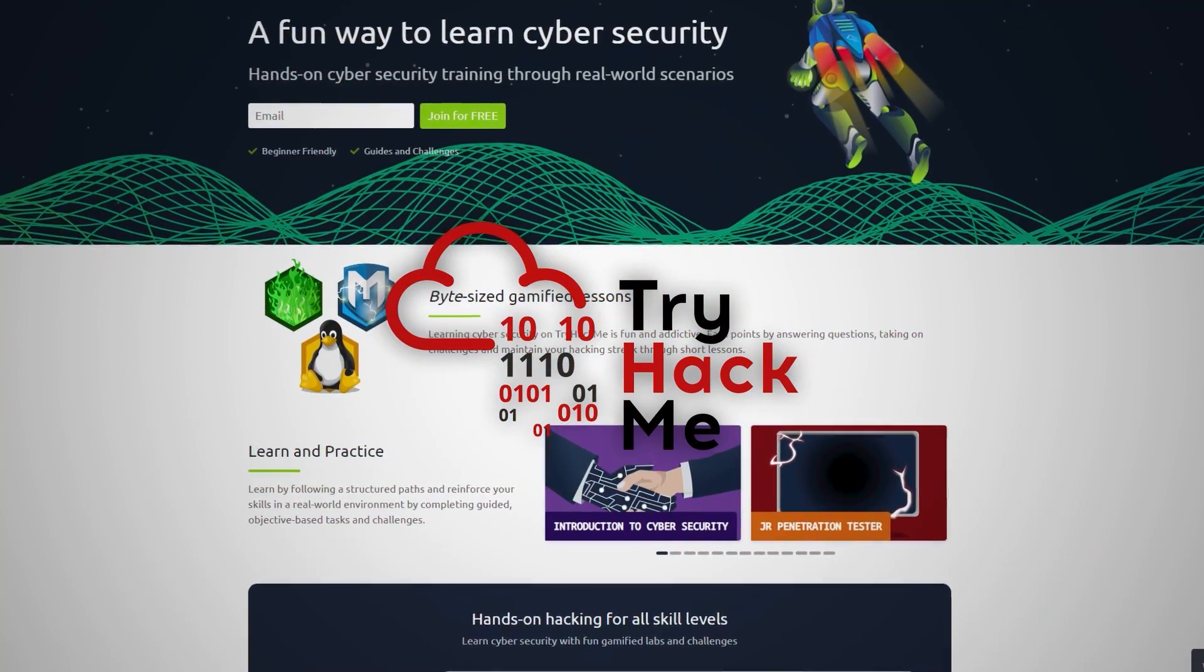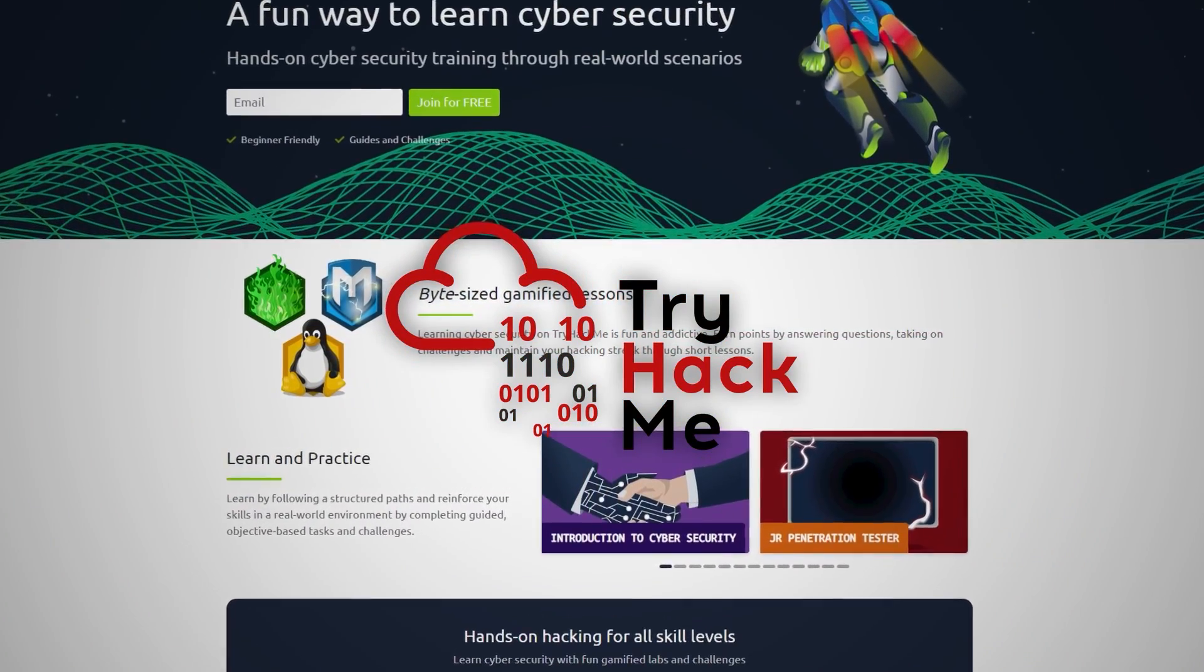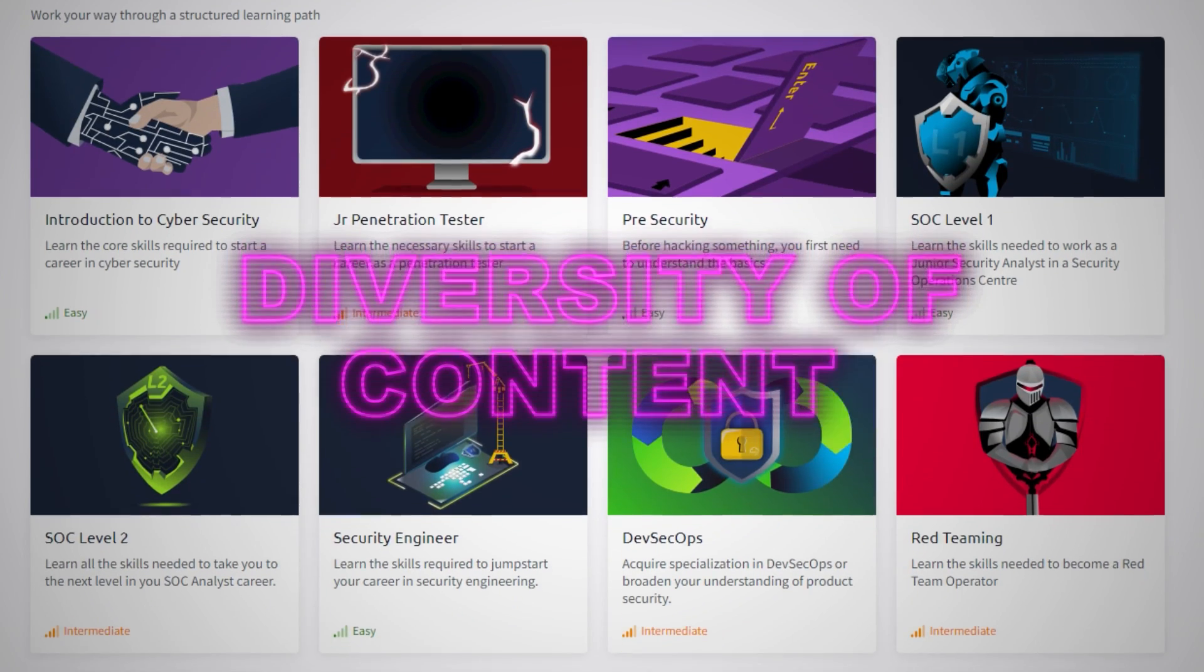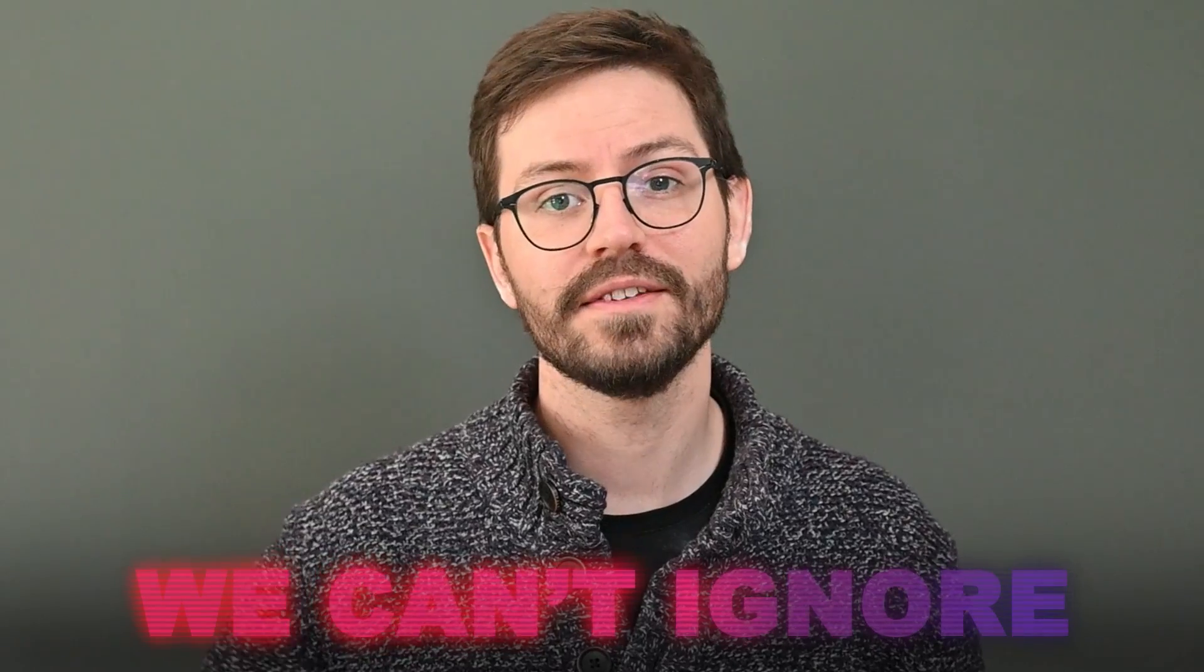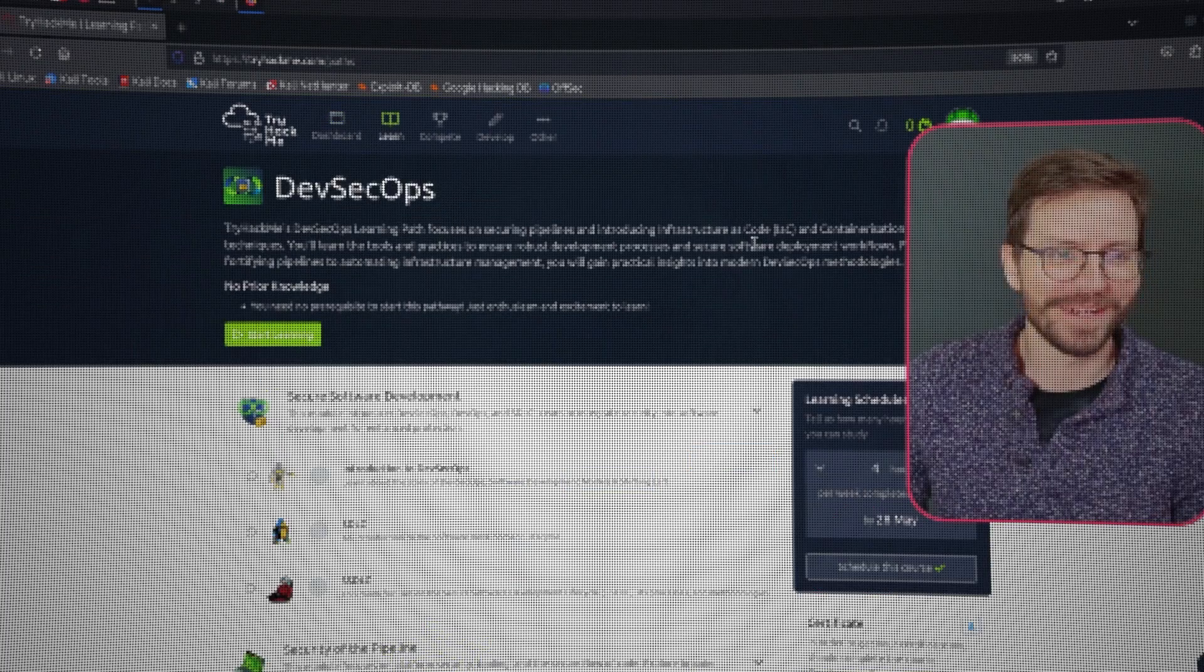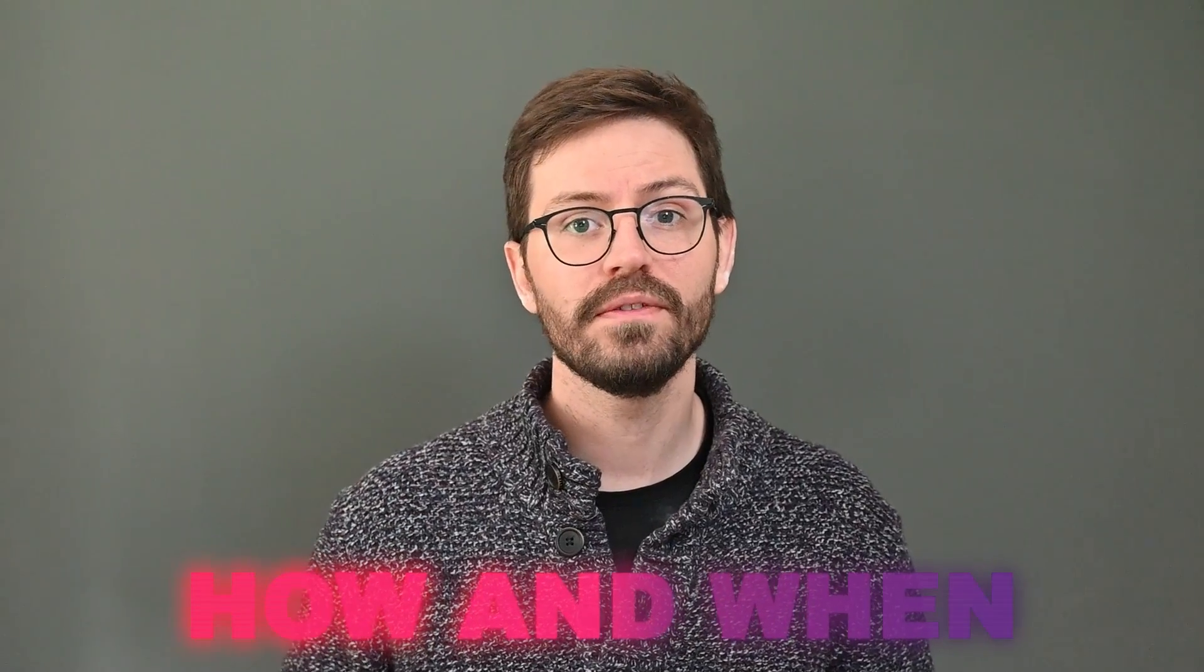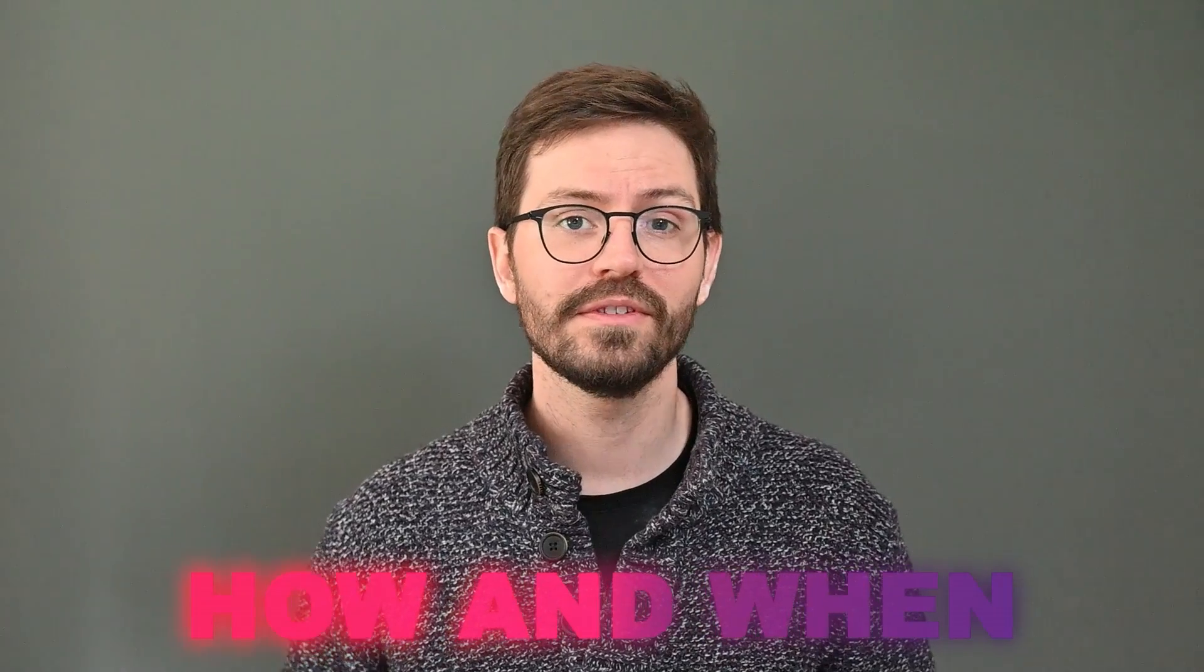Today we're looking at TryHackMe as a means to get into cybersecurity. Given its diversity of content across the disciplines of cybersecurity as well as difficulty, it's a resource that we can't ignore. We'll run through the main features but also look at how and when to use each of them to get the most out of our study time.